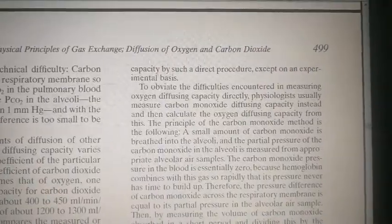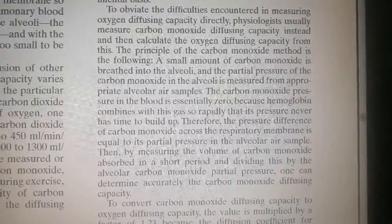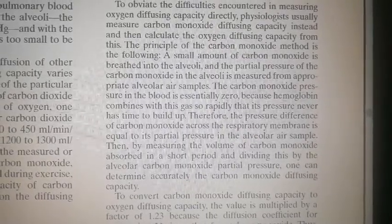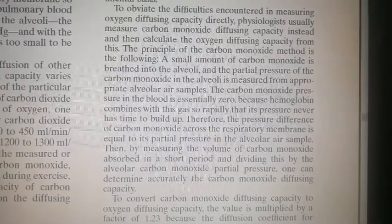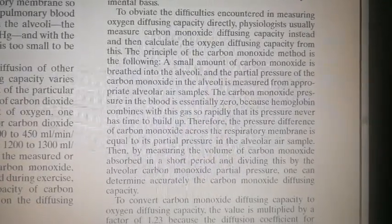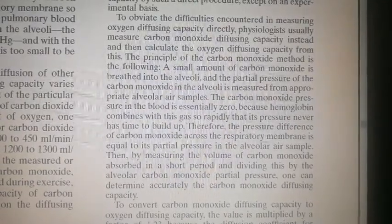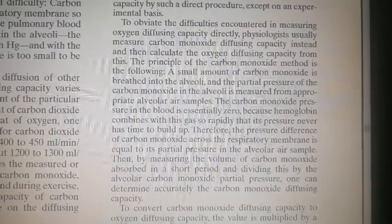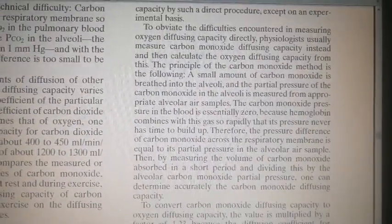The principle of the carbon monoxide method is as follows: a small amount of carbon monoxide is breathed into the alveoli and the partial pressure of carbon monoxide in the alveoli is measured from an appropriate alveolar air sample. The carbon monoxide pressure in the blood is essentially zero because hemoglobin combines with this gas so rapidly that its pressure never has time to build up. Therefore, the pressure difference of carbon monoxide across the respiratory membrane equals its partial pressure in the alveolar air sample. By measuring the volume of carbon monoxide absorbed in a short period and dividing by the alveolar CO partial pressure, one can accurately determine the carbon monoxide diffusing capacity.